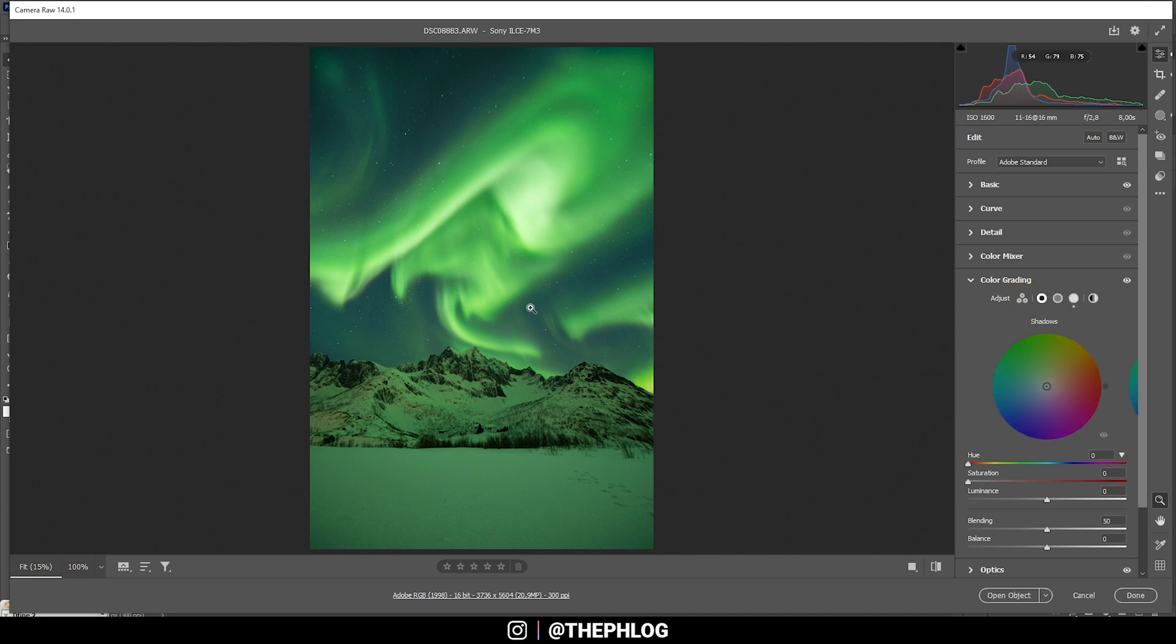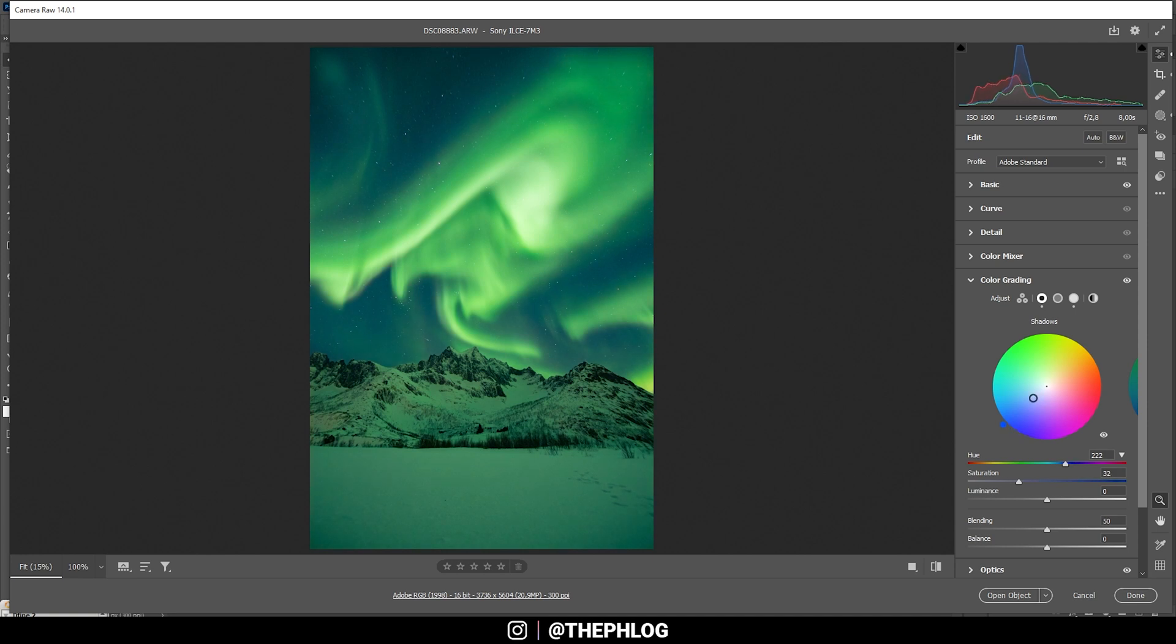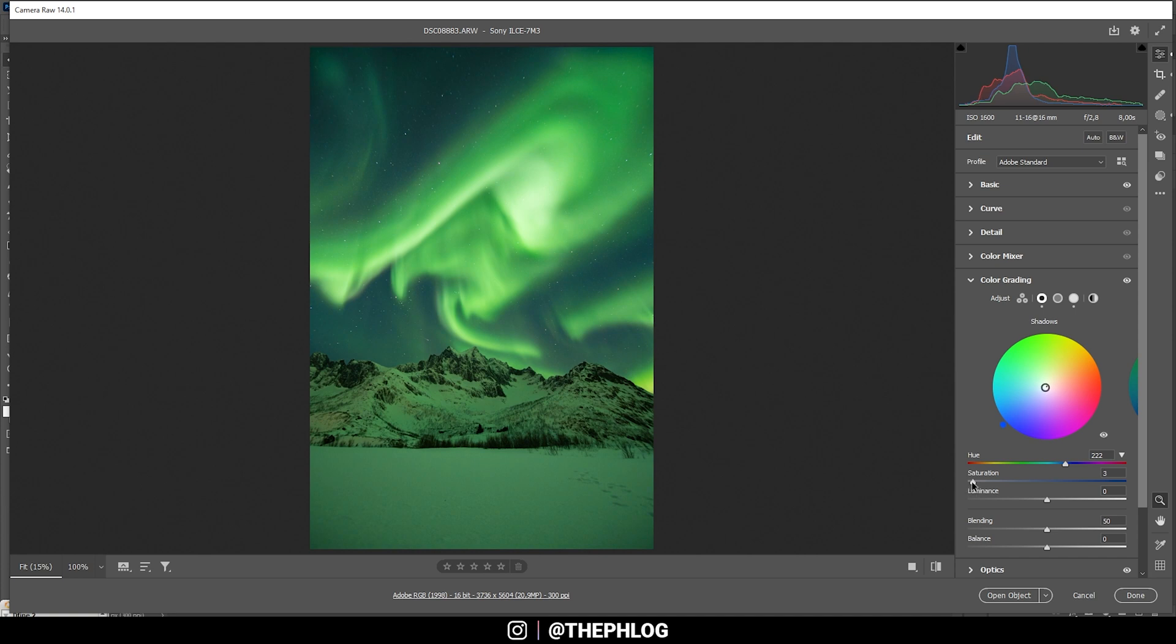A blue tone works really, really good for those nightscape images. And it just works well with the green tones overall. So let's search for a fitting blue color. I think that's a good hue. I just want to bring down the saturation again. Let's start from zero and go a little further up here.